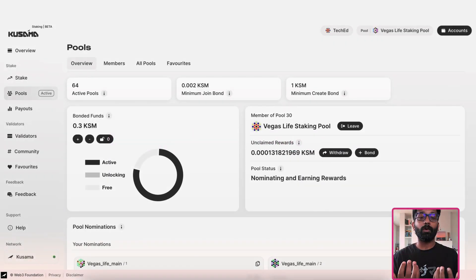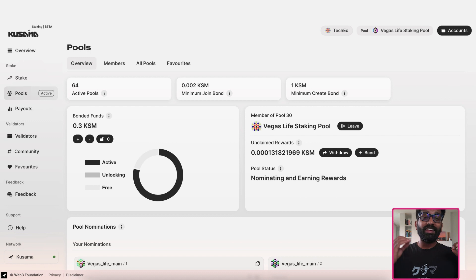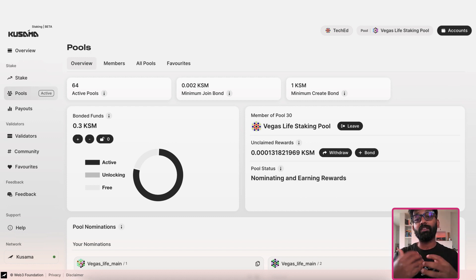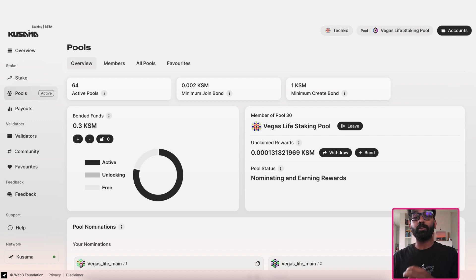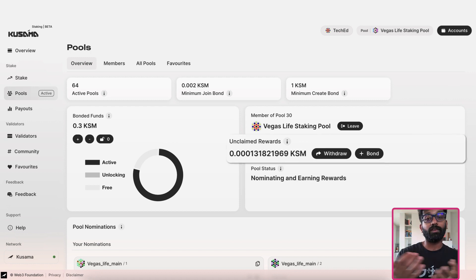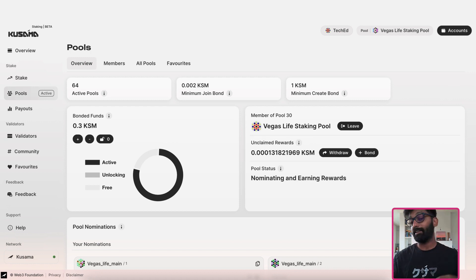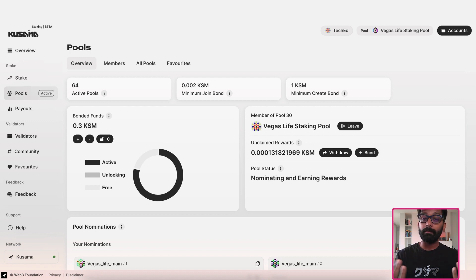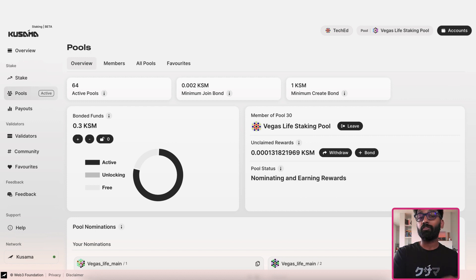If everything goes well, with each era the pool is actively nominating, it will be accumulating rewards. You can view your share of the rewards right here and you should be able to claim them anytime you want to your account's free balance.